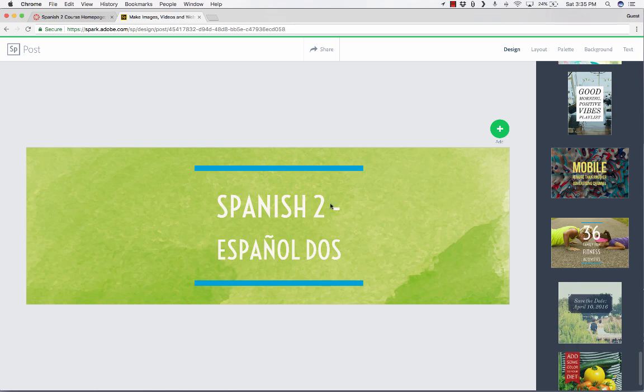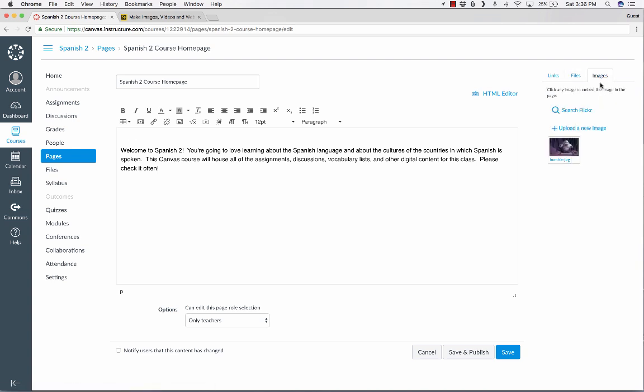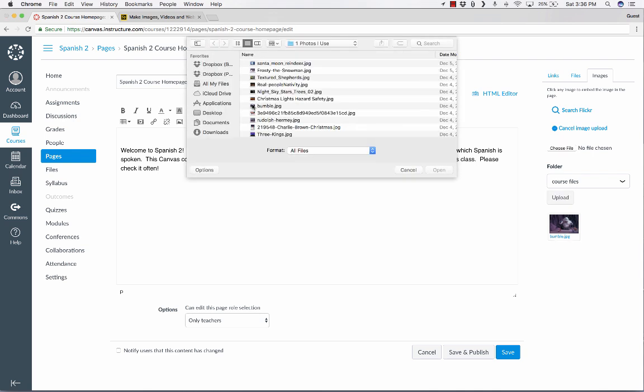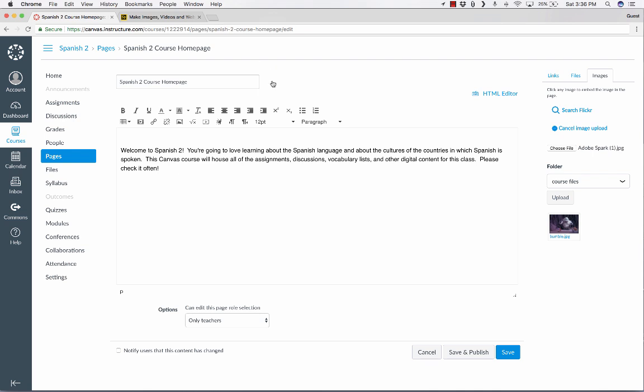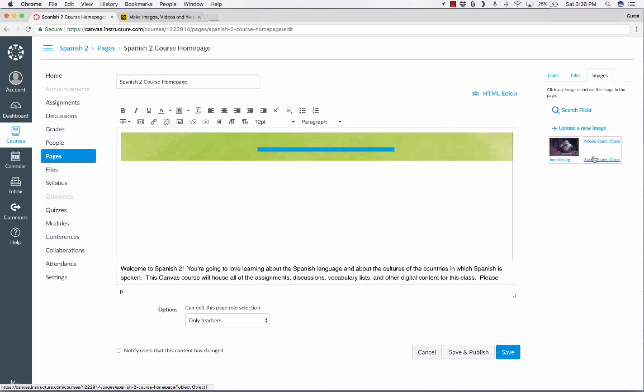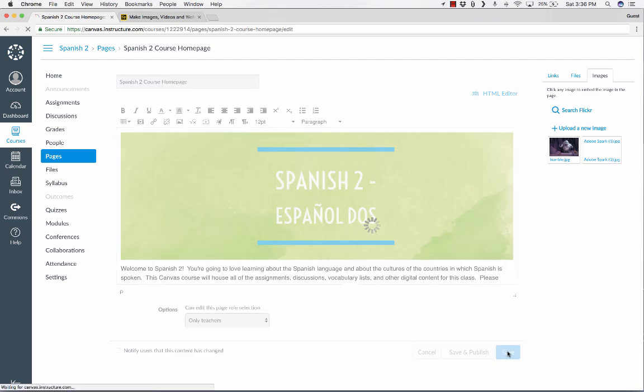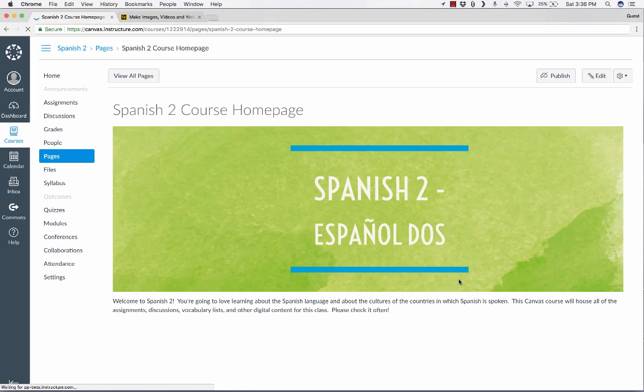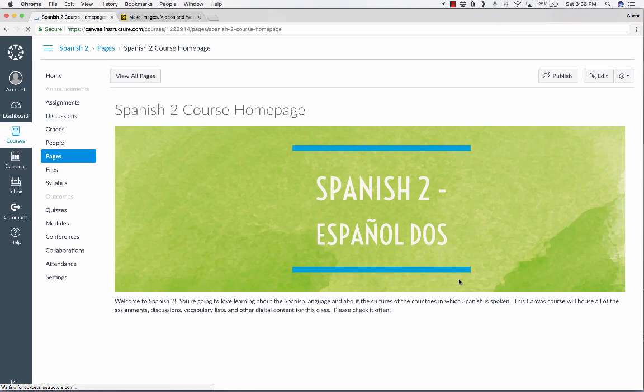But with very little hassle, very little work, I made this banner, and I have saved it to my computer. So now here inside of Canvas, I'm just going to click where I want that banner to appear. And I'll go to Images, Upload a New Image, Choose File, and I'm going to go to my Downloads folder. That's where I downloaded it to. And I'll select it. And after selecting it, I have to click Upload. And then it's going to pull in that banner and put it at the top of my page. So now if I save this page, this is what it looks like. I think that adds a nice touch and a nice feel to this course.